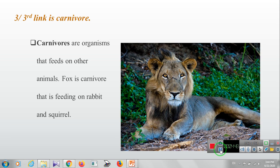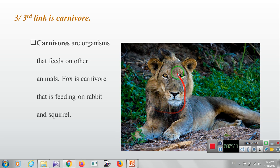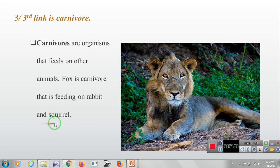The third link is the carnivore. Carnivores are organisms that feed on other animals. Carnivores are organisms that eat only meat — for example, lion, tiger, and crocodile are carnivores. As you can see in this example, the fox is a carnivore that is feeding on the rabbit and squirrel.